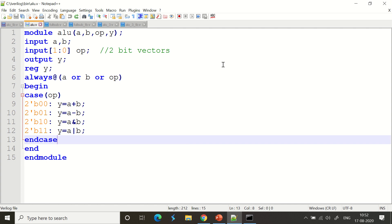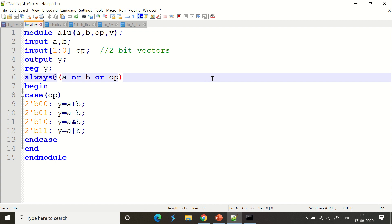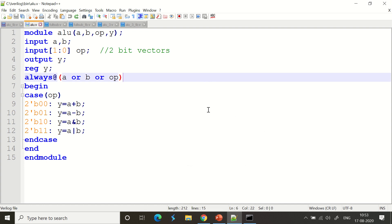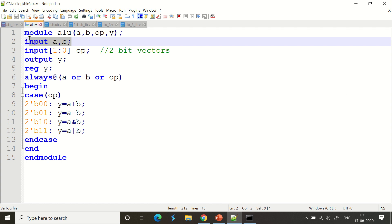I have a module called 'alu' with inputs a, b, and most importantly 'op' (the option), and y is the output. I am going to pass a and b as inputs, have an option selector, and get y as the output. a and b are specified as inputs — it's easy to understand.